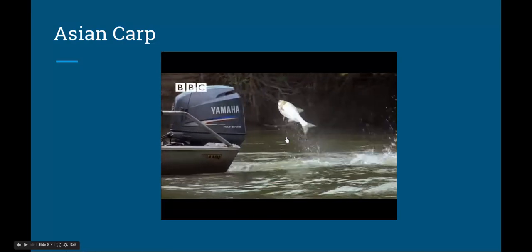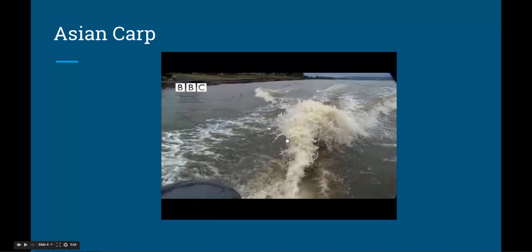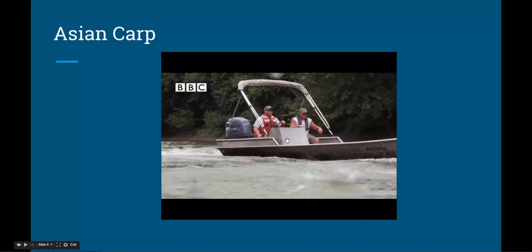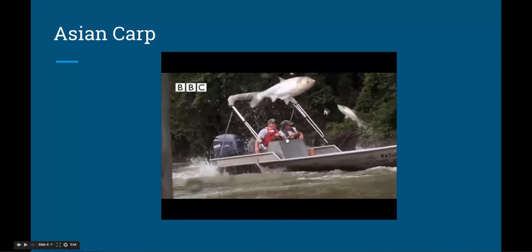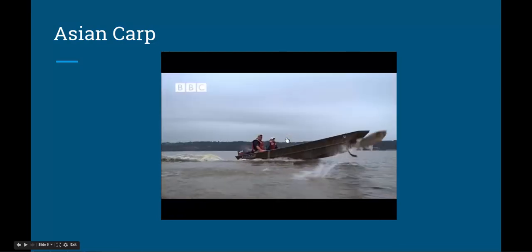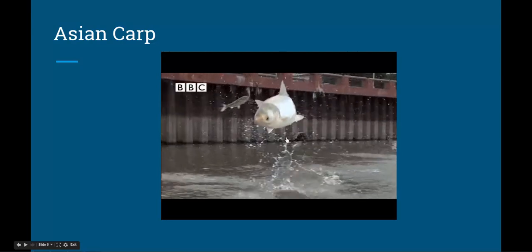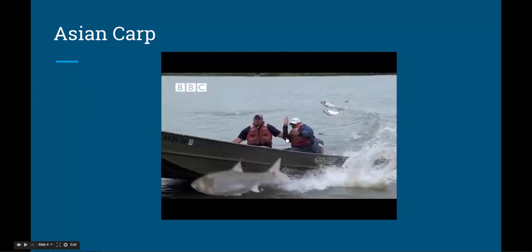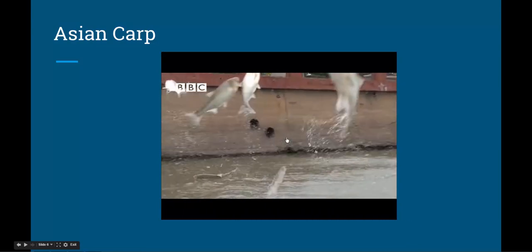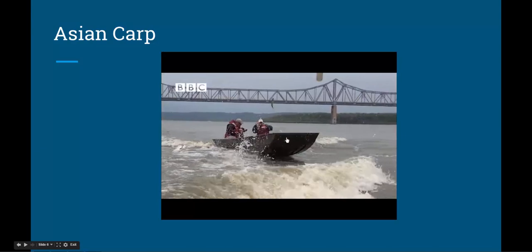The secret of this extraordinary behavior lies in the boat's motors. The fish mistake pressure waves from the propeller for the movement of predators and literally jump with fright. They react in alarm to every passing boat. With numbers close to bursting point, each leaping fish scares its neighbor, creating a dangerous chain reaction. As some weigh over 40 pounds, collisions can be deadly.